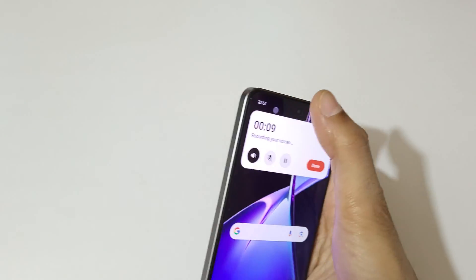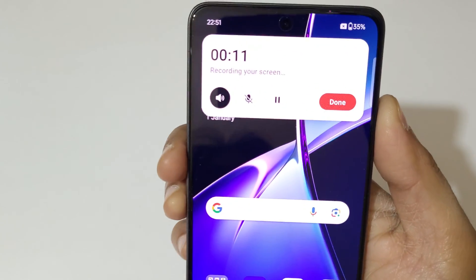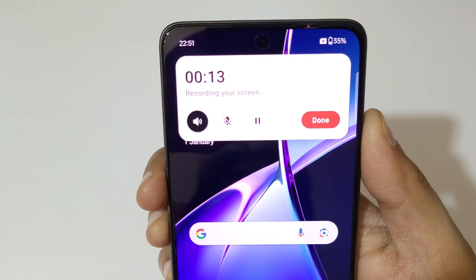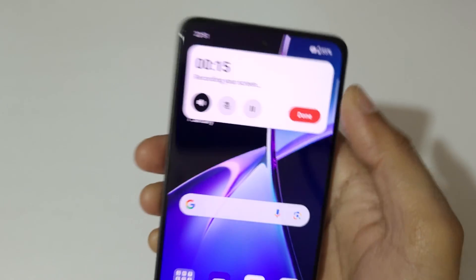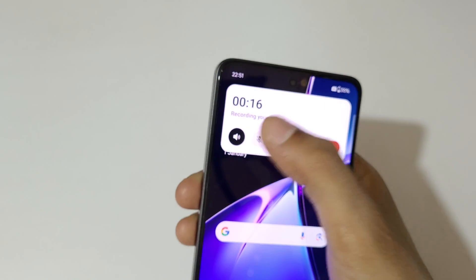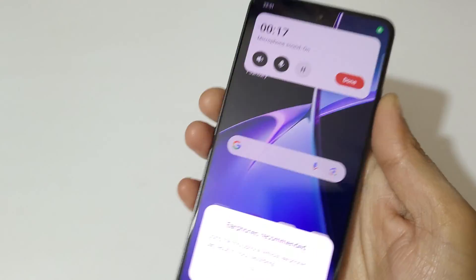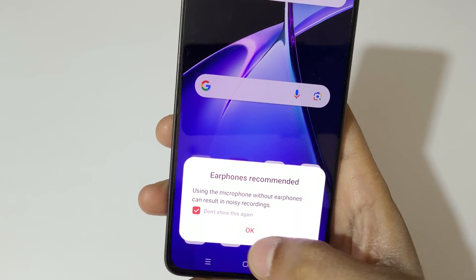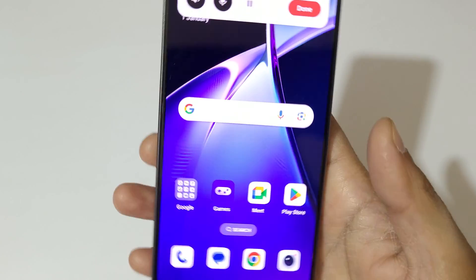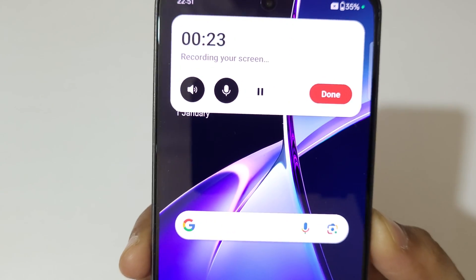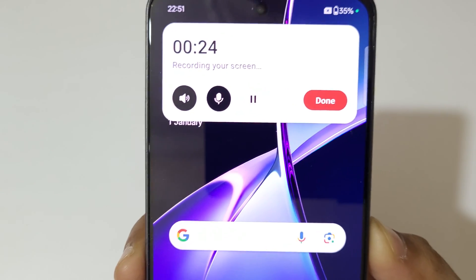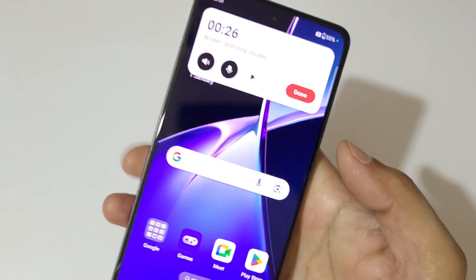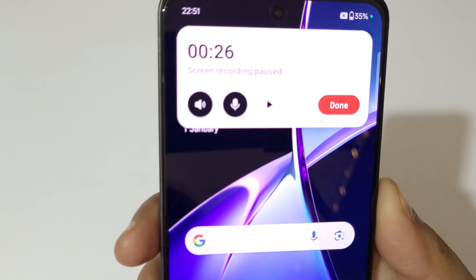Touch and hold to expand — here you can see the expanded controls. Tap here to enable microphone sound, then tap OK to enable the microphone. You can see the microphone is now enabled.